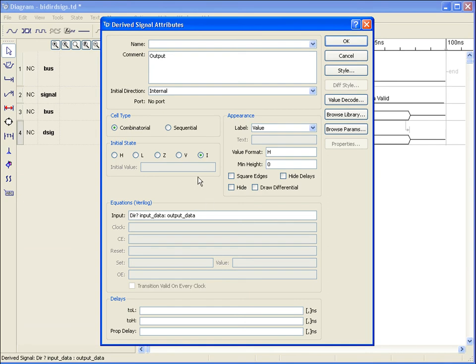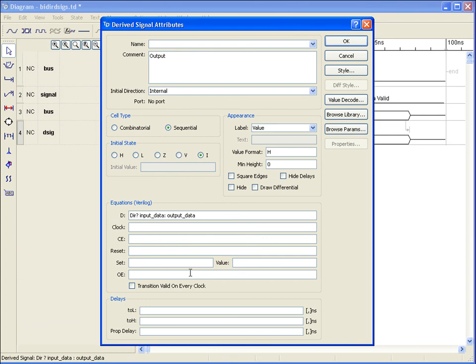Switching to the sequential mode, we can model most any synchronous circuit characteristic. Selecting sequential in our attribute dialog box will activate the remaining fields in the equations area, allowing implementation of a D register. Notice the input field changes to the D field with activation of clock, clock enable, asynchronous reset and set, and output enable fields. The set operation is configurable, allowing dual use as an asynchronous load operation as well. For synchronous operation of these fields, use the conditional operator within the D field.